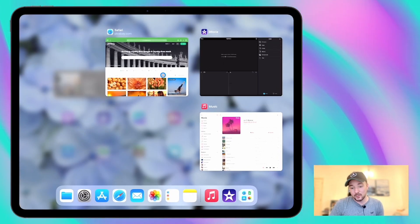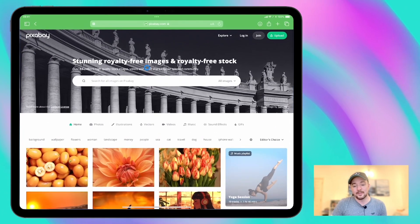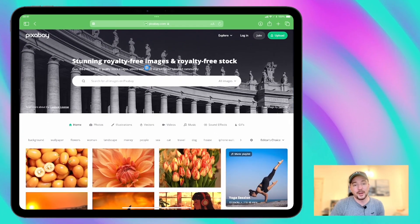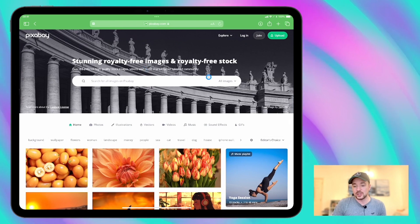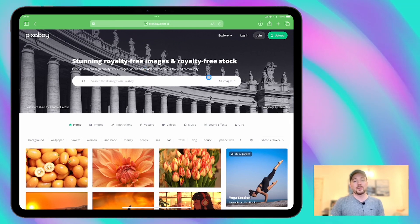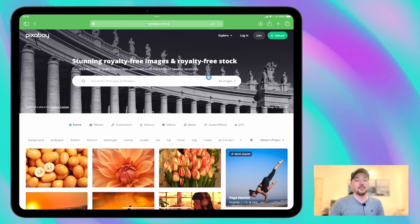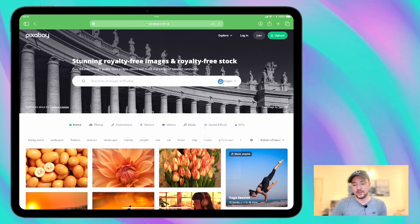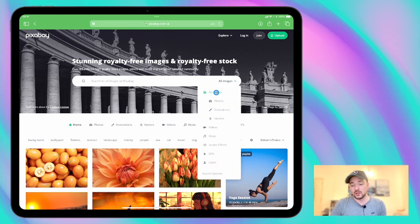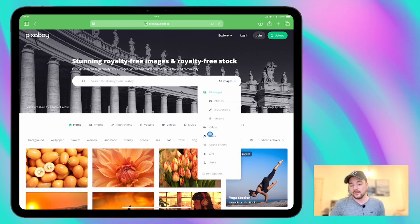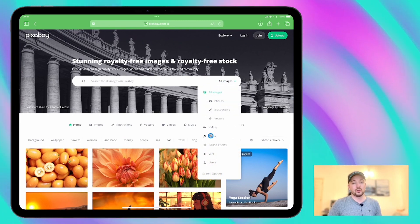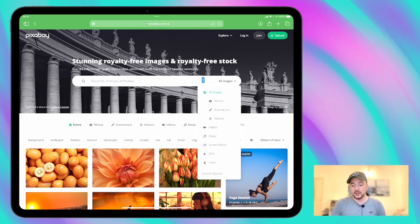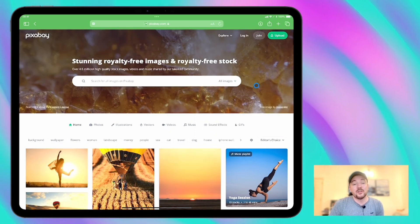The videos that I'm going to be working with today are from Pixabay which is a website where you can download lots of different media types for film creation. So you've got the option of images, videos, music, sound effects which are all great tools that you can use in your iMovie projects when you're starting out.